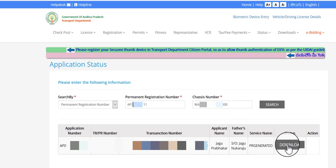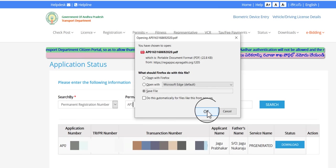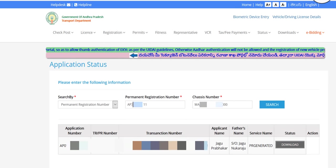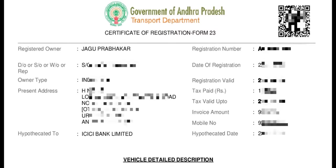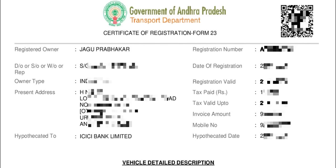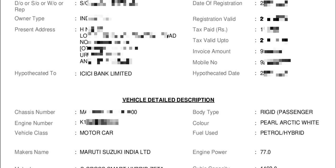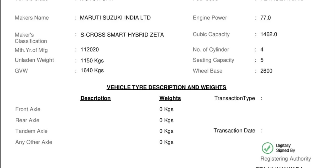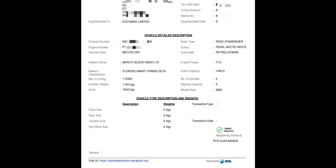Now you can download the c-book. Click on the download option, click on the PDF file, and save it. Once you get it, you can print out and carry it. You can click on the details and click on the QR code. If you scan the QR code, you can download the option. If you have the c-book, you can download and print it out and carry it.